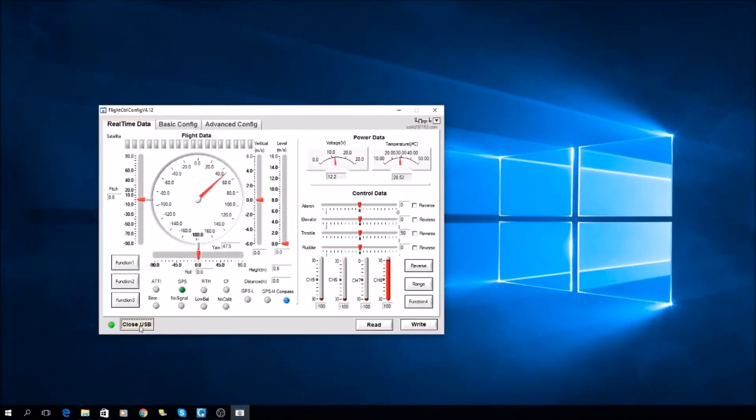Now you click open USB, and now it's going to show you all the values that should be in the center.